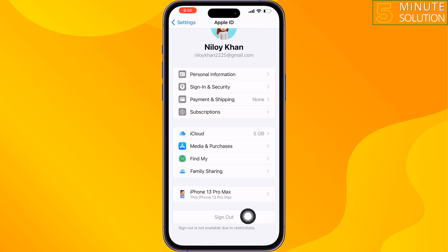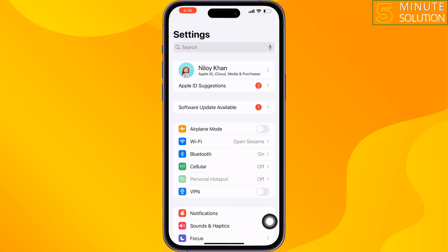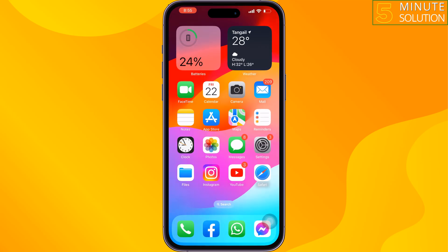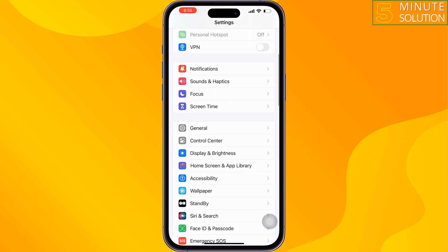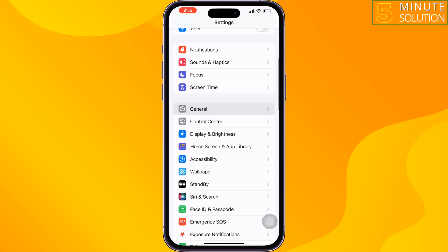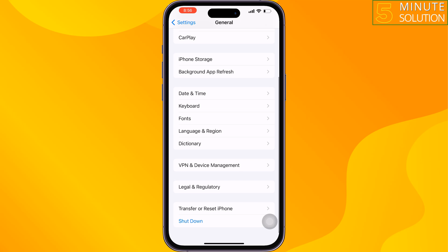The fourth solution is to open your iPhone settings, log out from your Apple account, then log back in, and check if the issue is resolved.